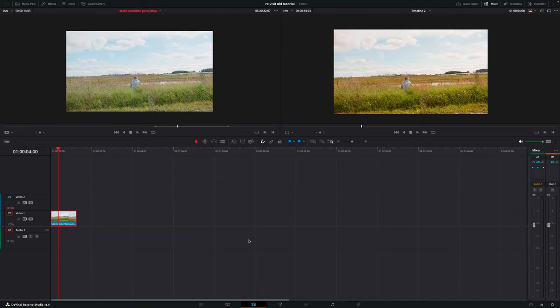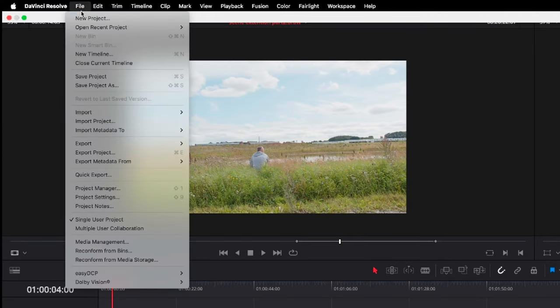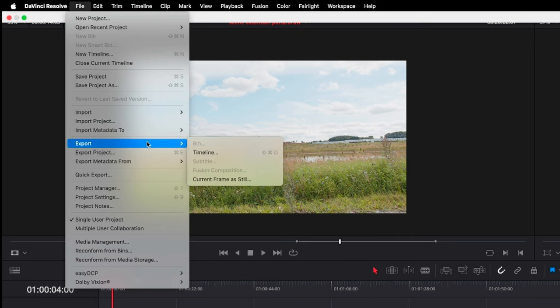Here we are in DaVinci Resolve and we have our clip here. What we need to do first is to export this out as a still frame. One thing to keep in mind is that it's a pretty good idea to do a color grade of your footage before exporting the frame — and I actually did that, I just gave this a little grade. The way we do this in DaVinci Resolve is we go up to File, then Export, and we export the current frame as a still image. Then we're just going to open the photo up in Photoshop.